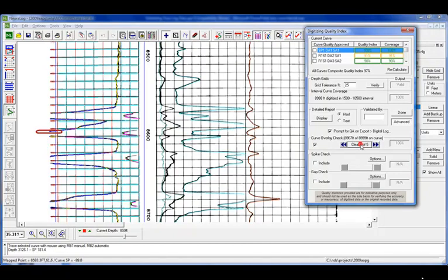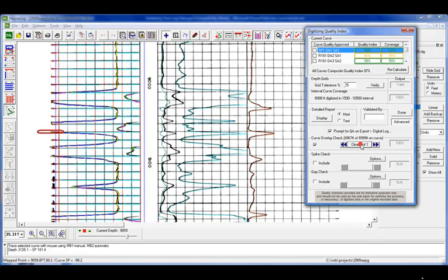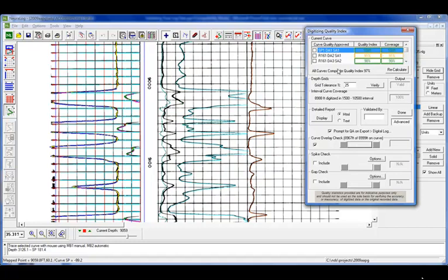So we'll go through each of the flags that it finds. Here it finds where it's going off scale, so it just wants to admit you to make a visual check. Now you'll notice after I've cleared them all out, our quality control and our coverage for the SP is now 100%.